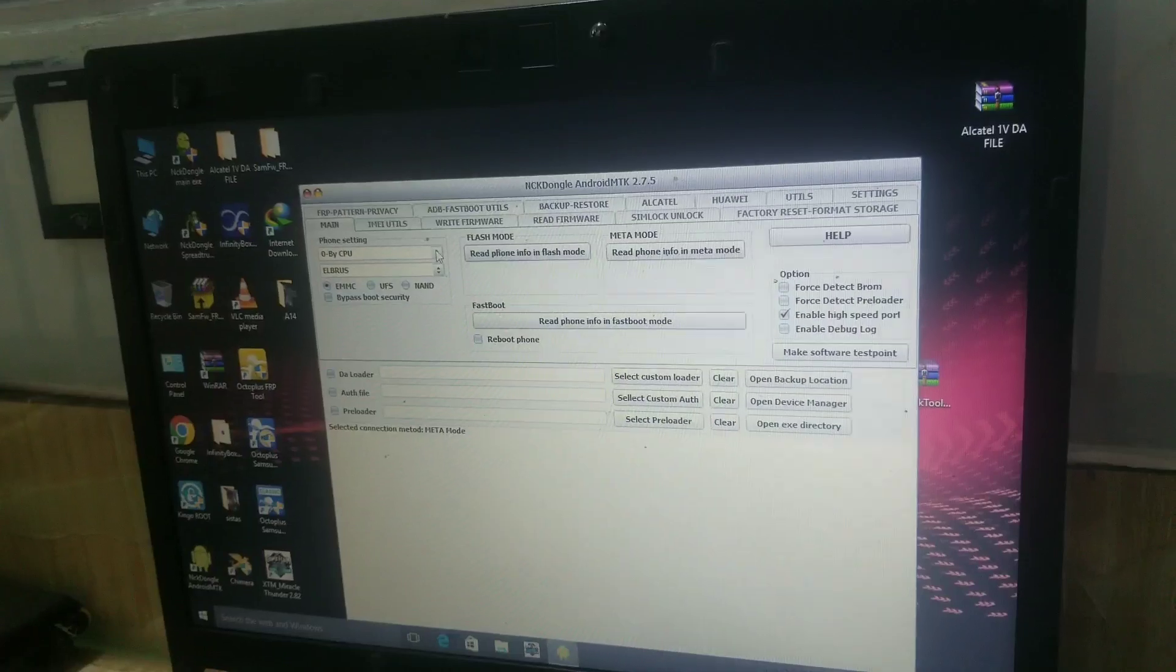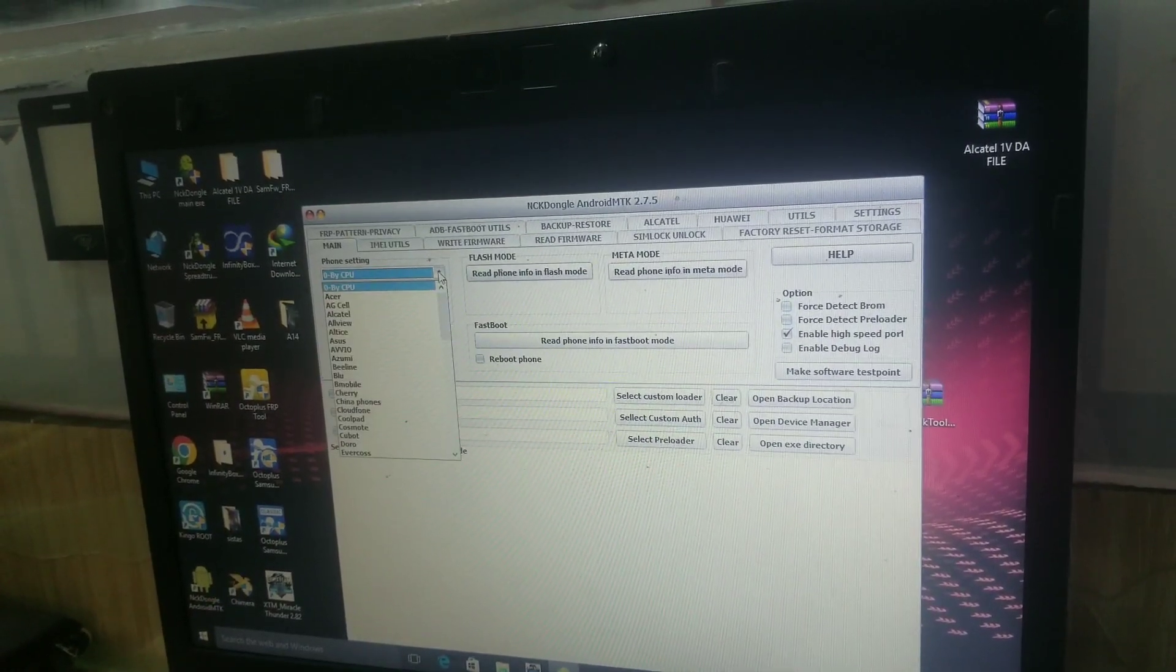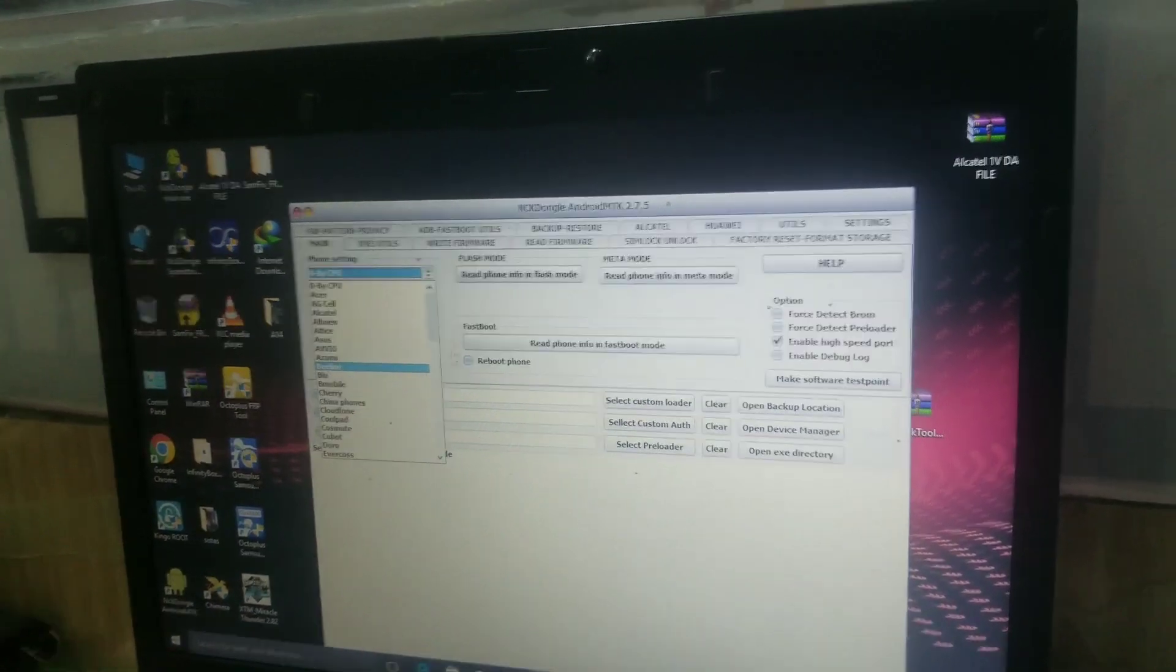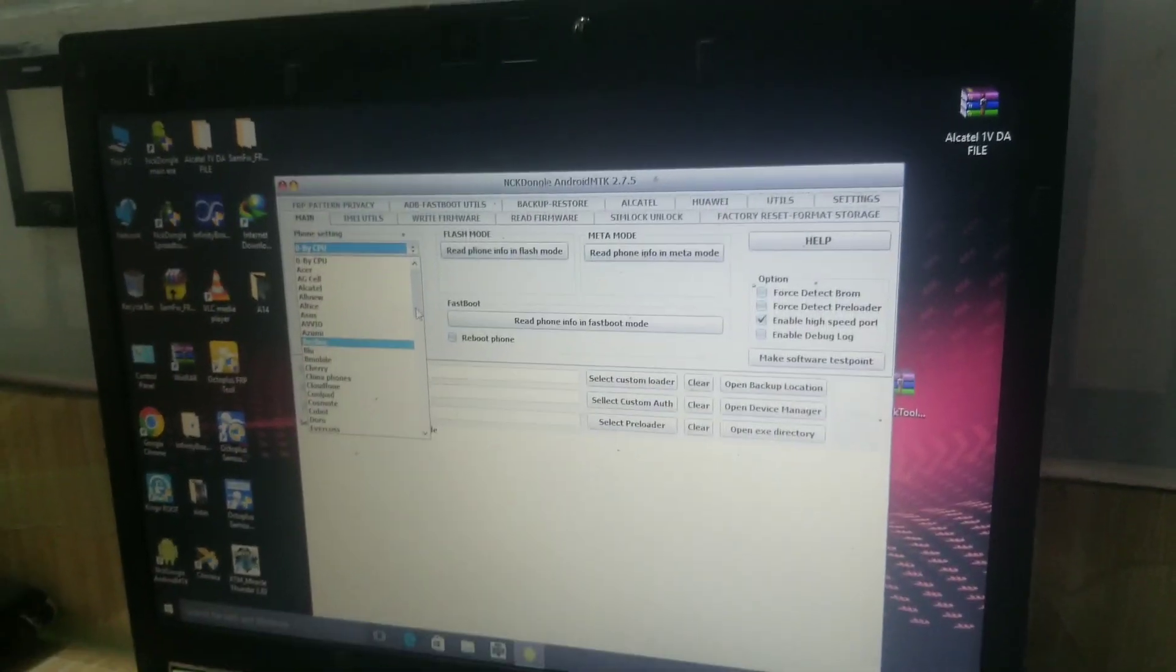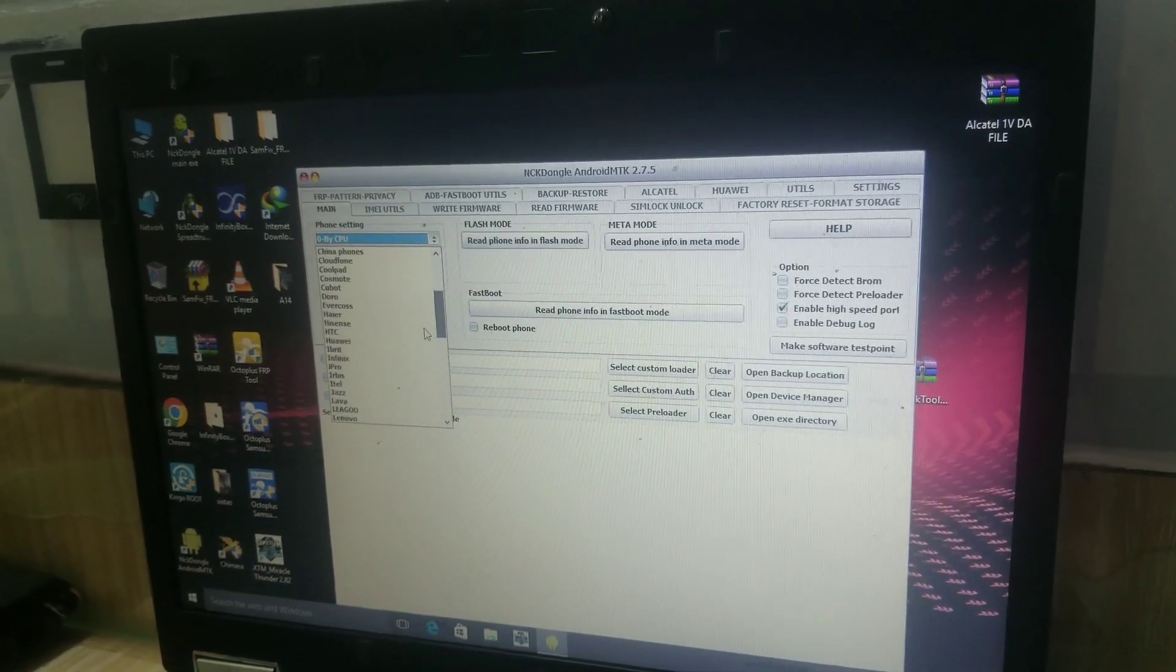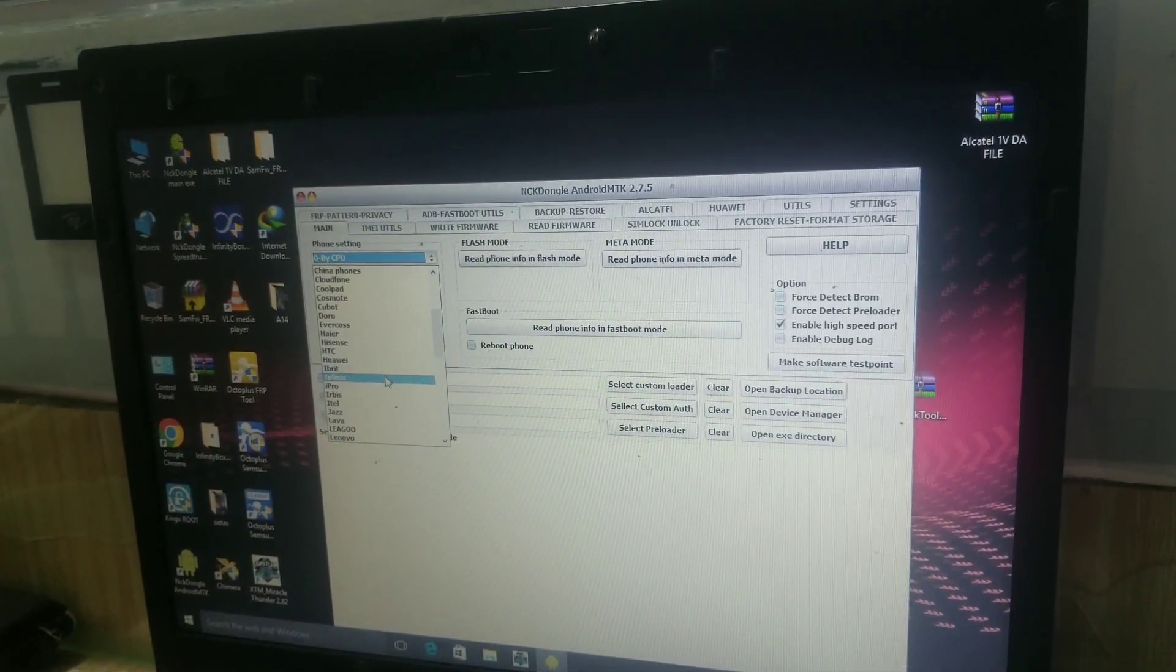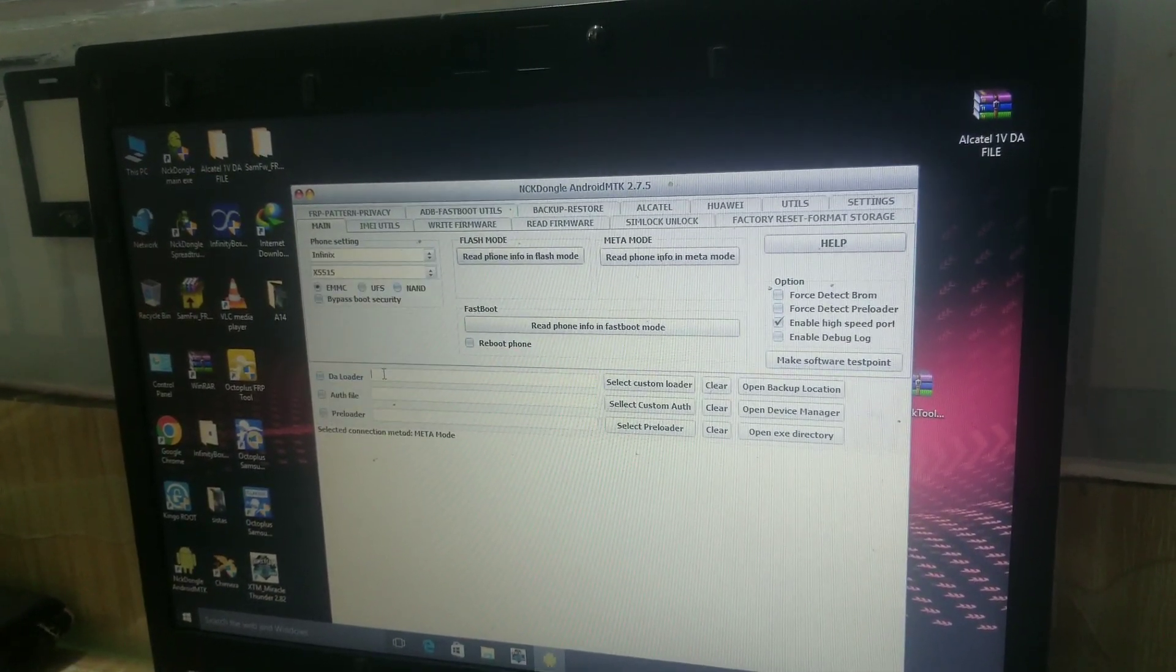Once here, you select the phone, the model of the phone which you want to repair.